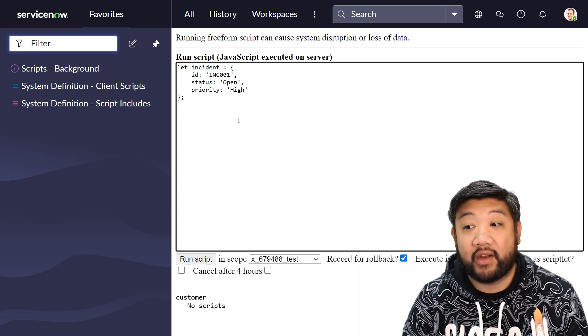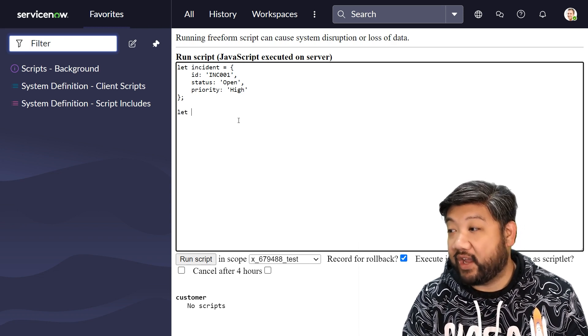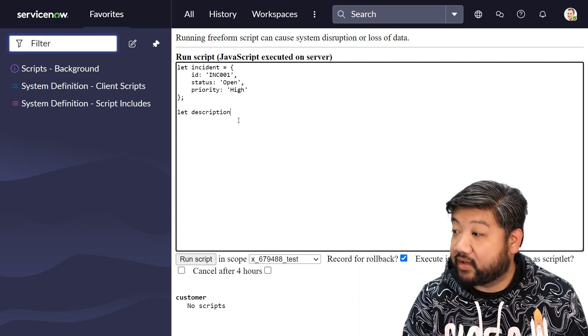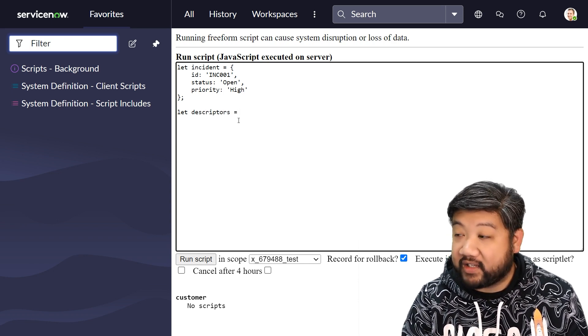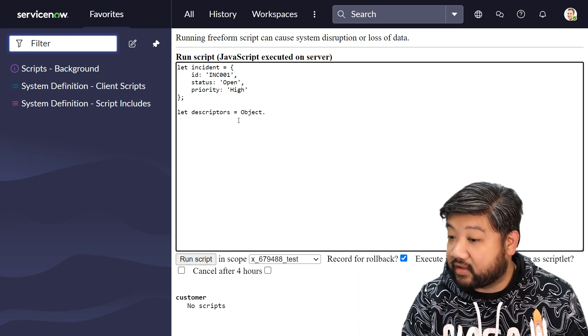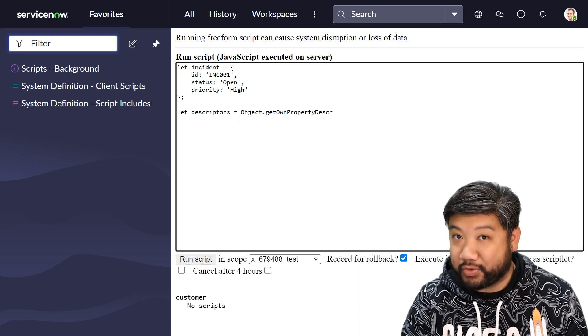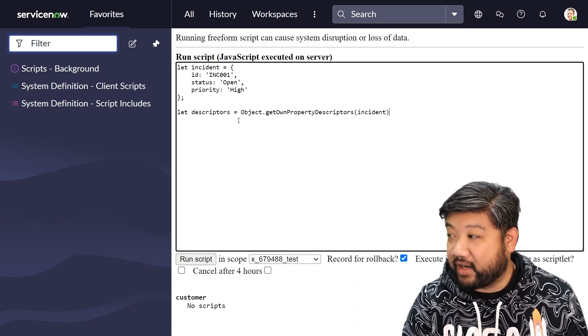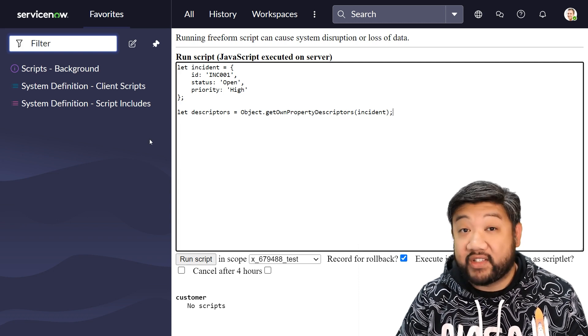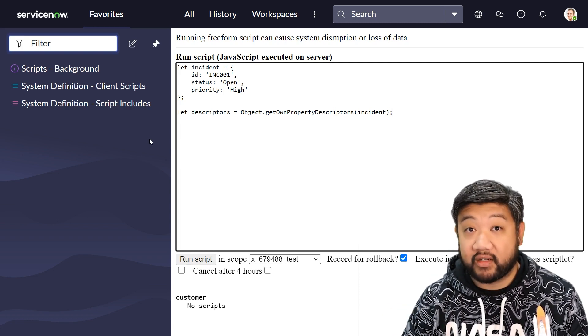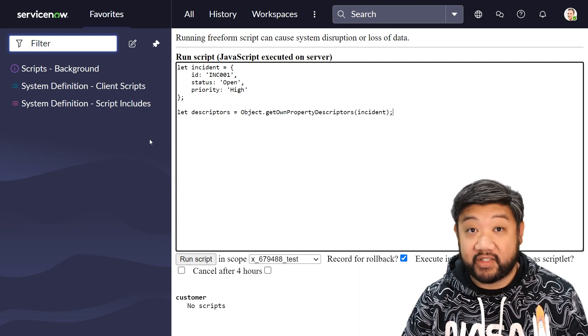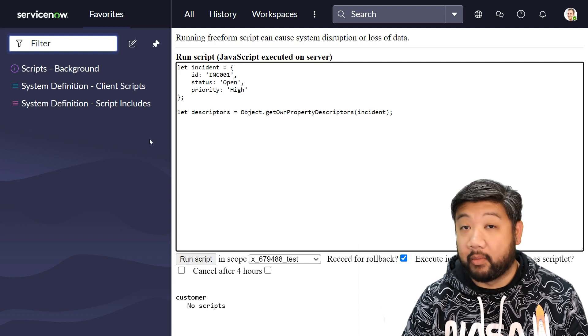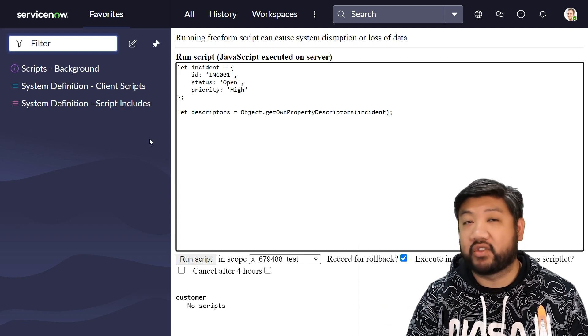is called getOwnPropertyDescriptors. So if I go ahead and create a new descriptors variable and I say object.getOwnPropertyDescriptors and I give it an existing incident object, what it's doing is creating a new object but templated off of the incident object but in a much more verbose way.